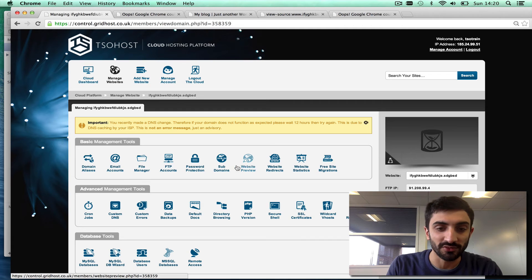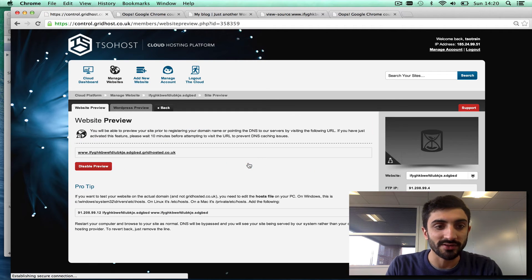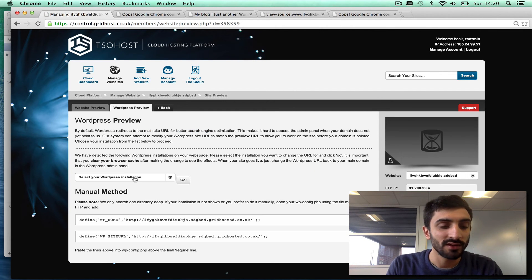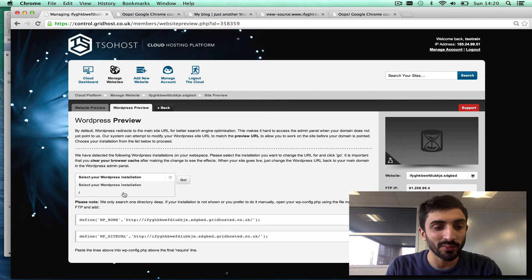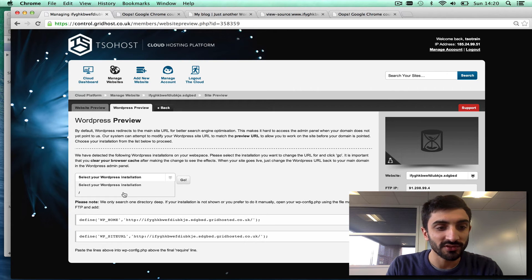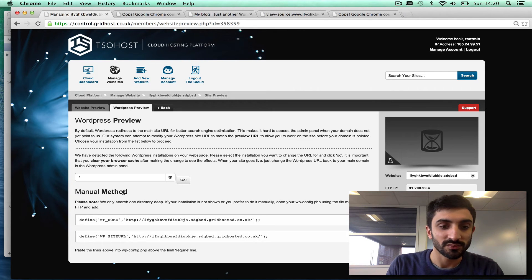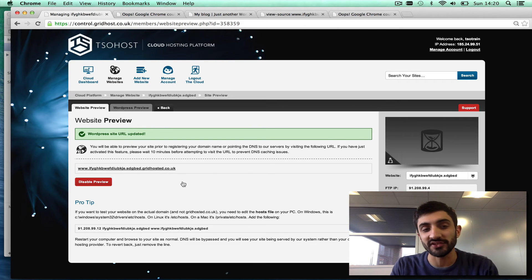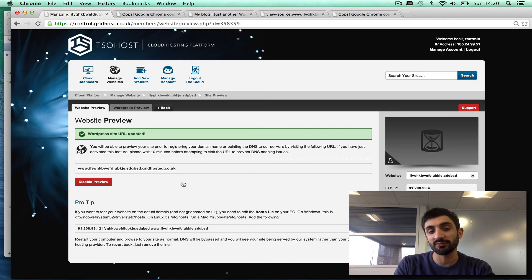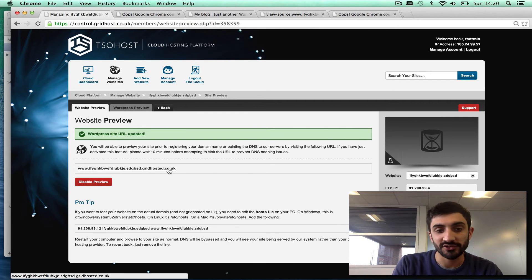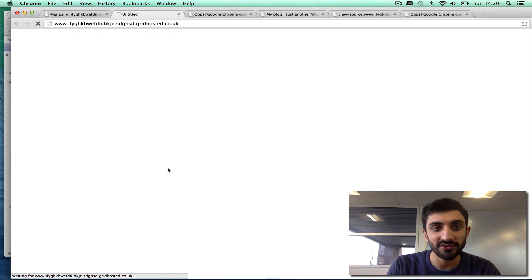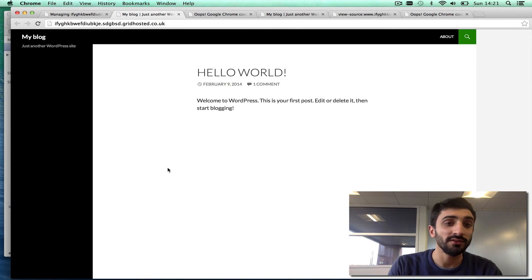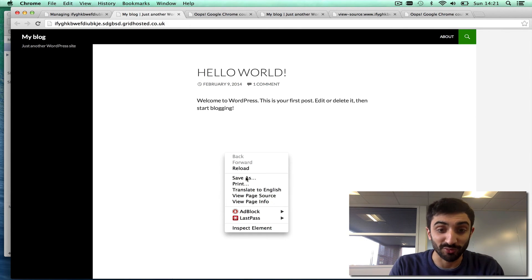Then we now go to WordPress preview in this dropdown. It's detected our WordPress installs. You want to go to this one which we've got in the root, and we click go. What that does is it updates the WordPress URLs, so now WordPress runs perfectly on the preview URL.